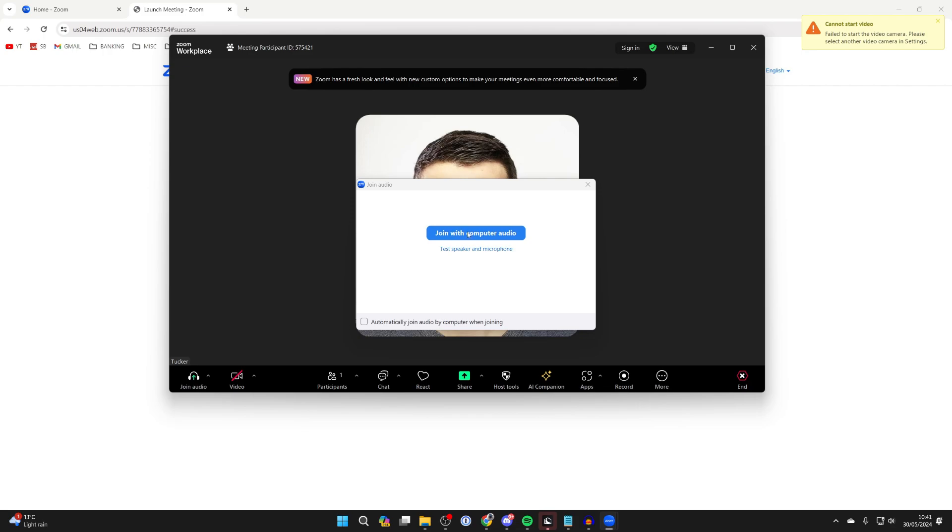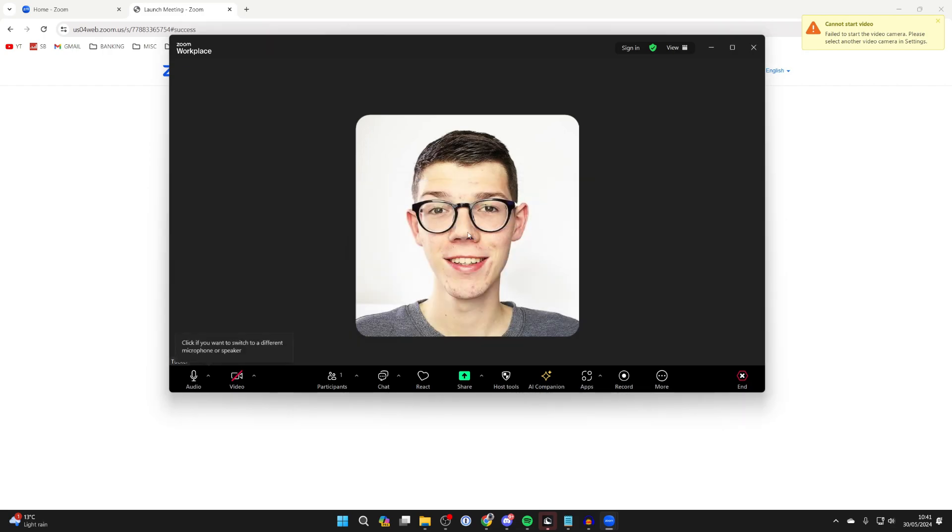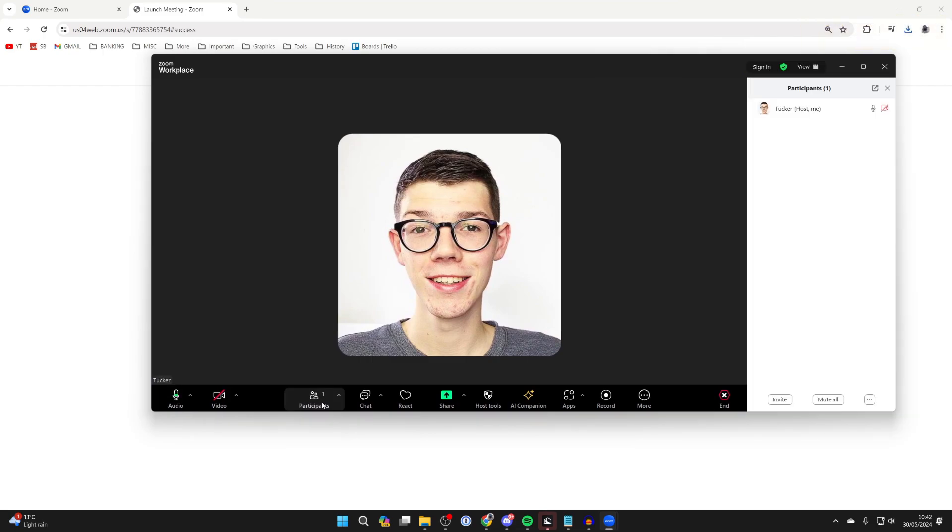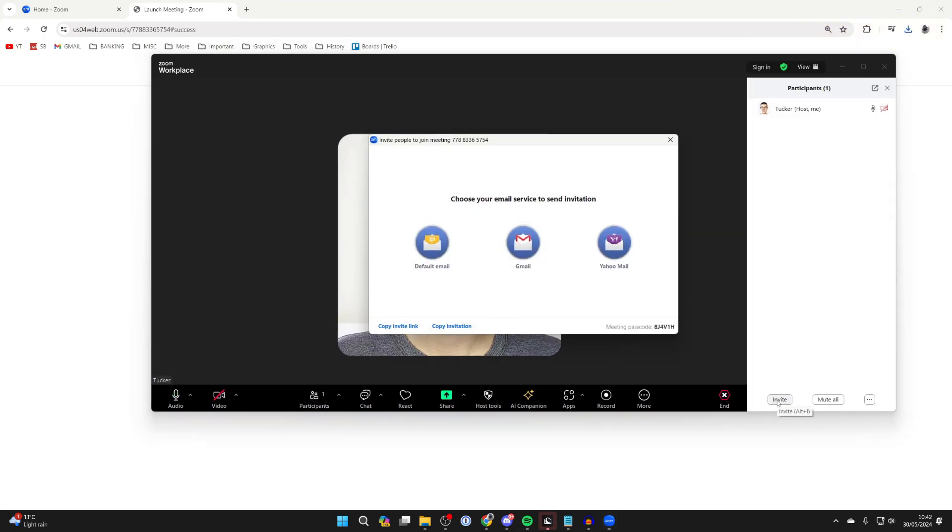Click on join with computer audio. And now to get the link, all you need to do is come down to the bottom, click on participants and then go to the bottom right and click on invite.